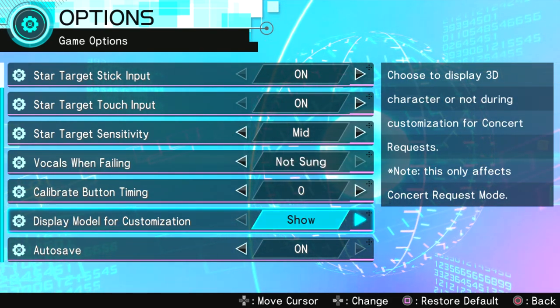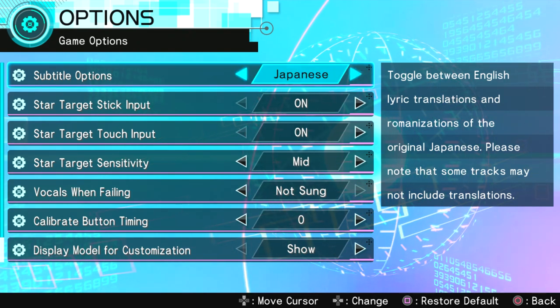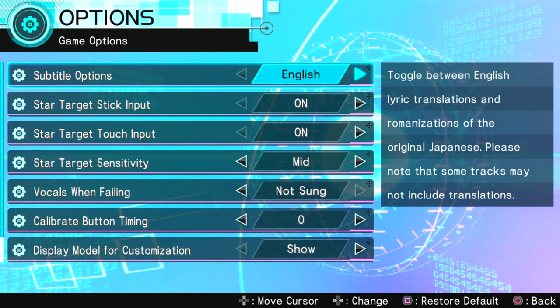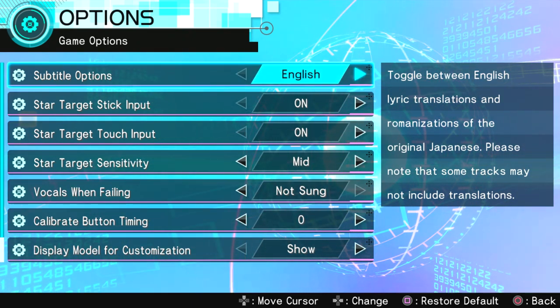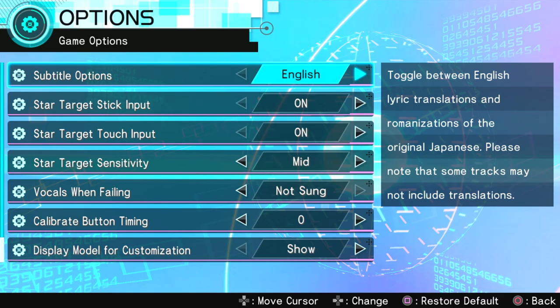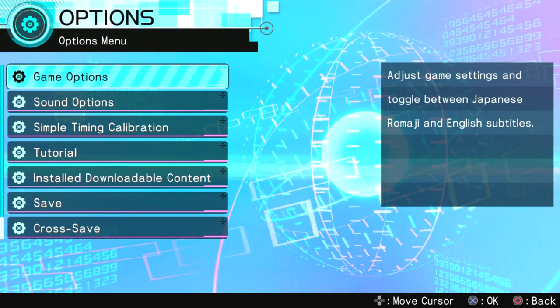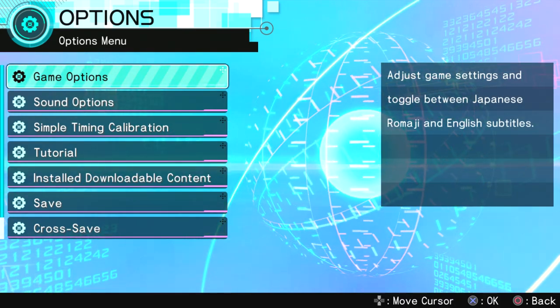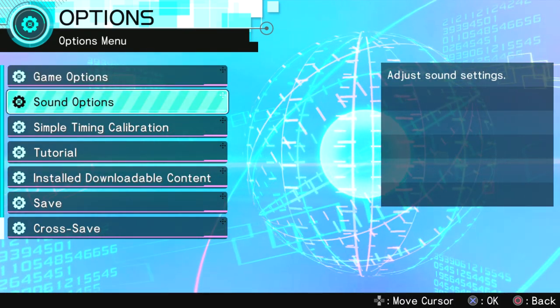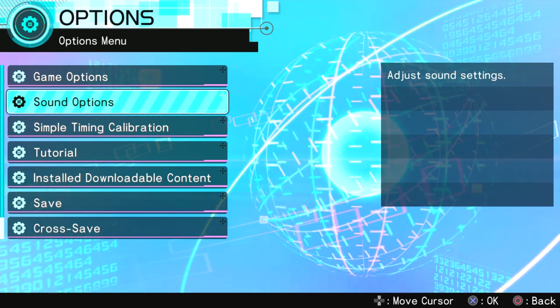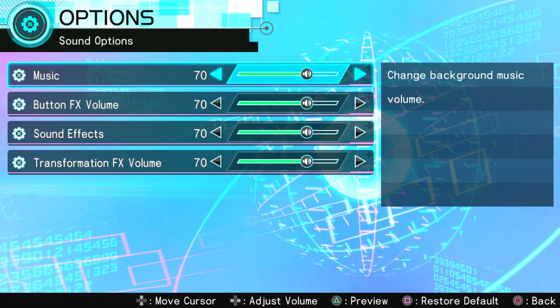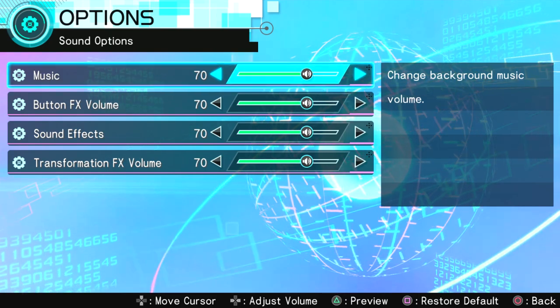Display model for customization. Okay. It seems like everything is all good and dandy. It's on English, so we'll be able to understand what they're saying. Okay. Sound options. We should probably just get this out of the way before we play through the game.